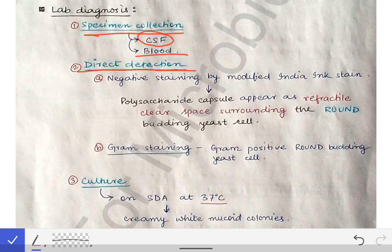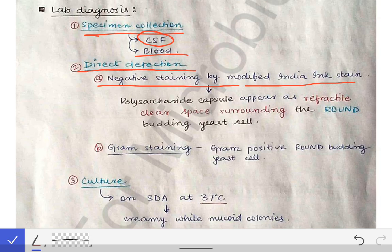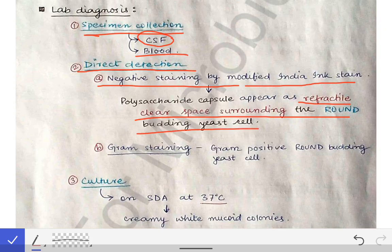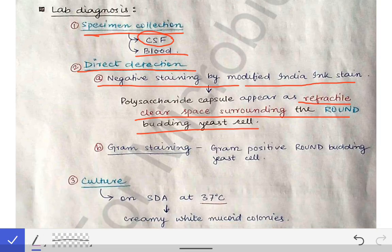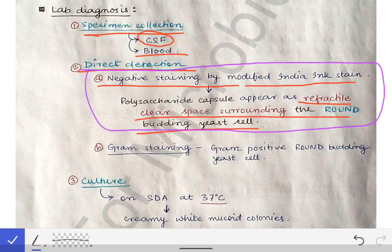Direct detection is done from CSF using negative staining by modified India ink stain. Through this staining we can see a refractile clear space surrounding the round budding yeast cell. This is the typical characteristic finding in cryptococcal meningitis, and this is the most important point to remember for PG exams.